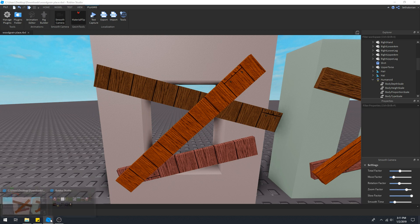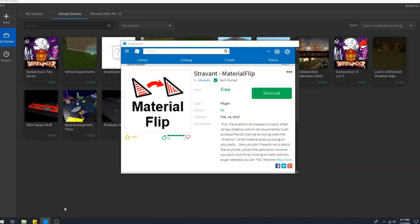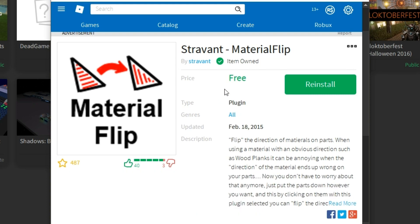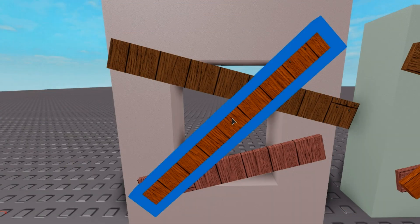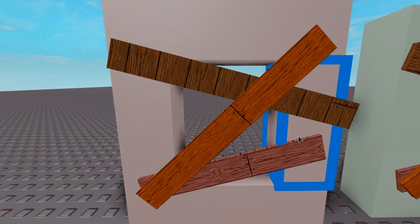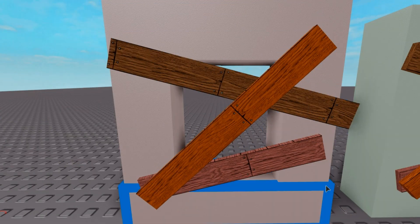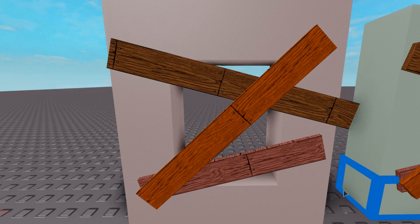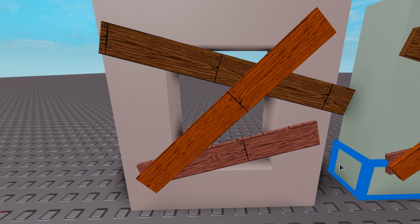There's this handy little plugin by Stravant that is a must-own plugin. It's called Material Flip and it allows you to click on a surface and flip the grain of whatever surface it is. It doesn't work on unions or meshes, but on base parts it works and it's really useful.